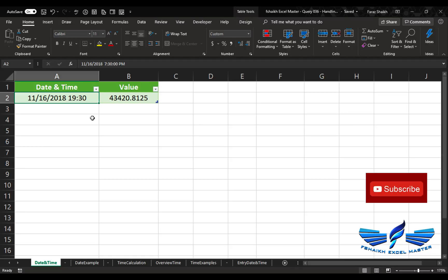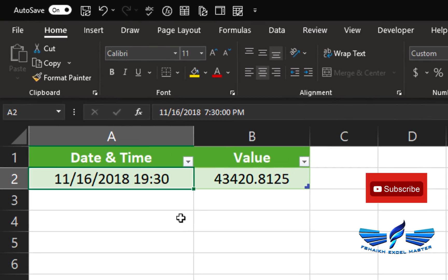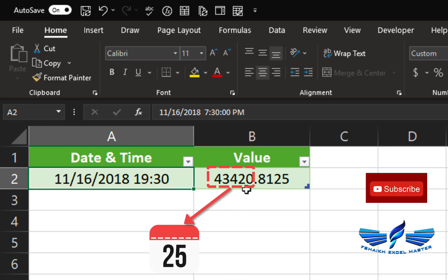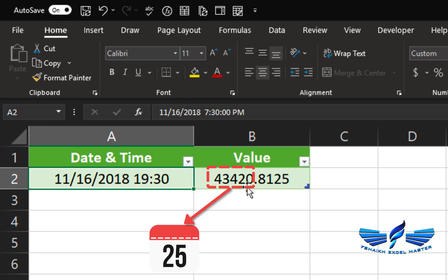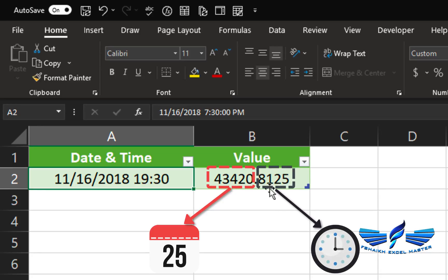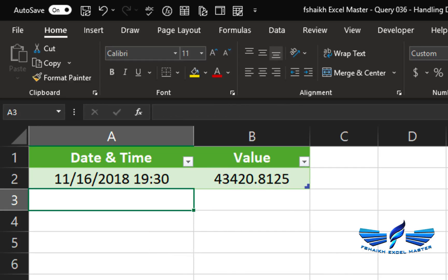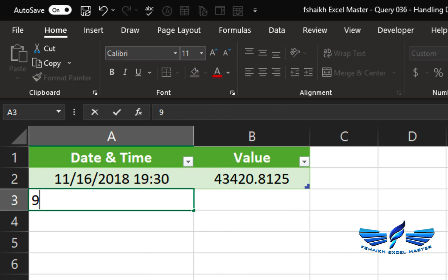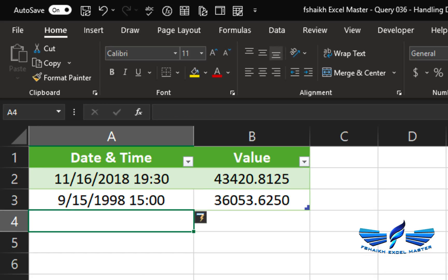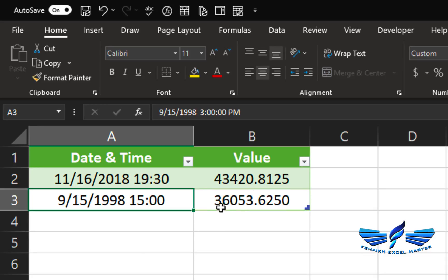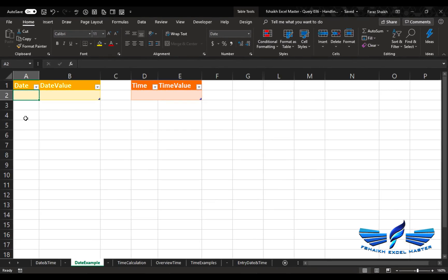The next part is how date and time is handled in Excel. Basically, any system stores date and time as a number. The number before the decimal — for example 43420 — represents the date, and the value after the decimal represents the time. For example, a date of 15 September 1998 at 1500 hours would be represented this way. The value before the decimal is the date and after the decimal is the time.